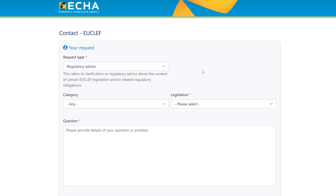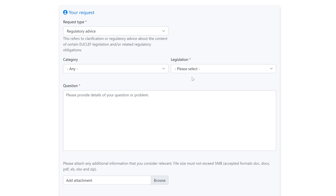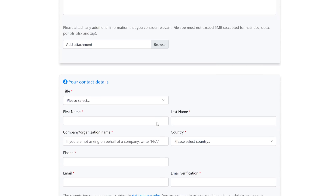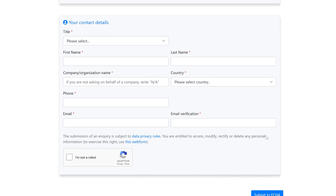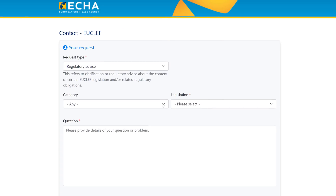The next option is regulatory advice, where you can ask a question about the content of EUCLIF legislation and related regulatory obligations. The fields change slightly, but at minimum you must specify the legislation your question concerns. Then provide your question in the text box, add an attachment if needed, fill in your contact details, and submit.